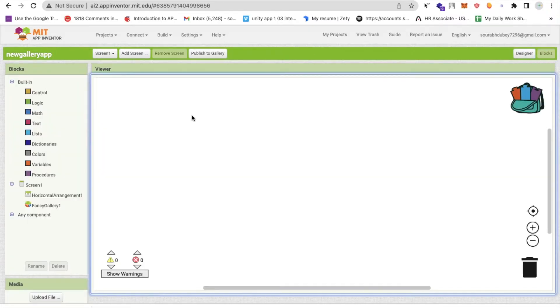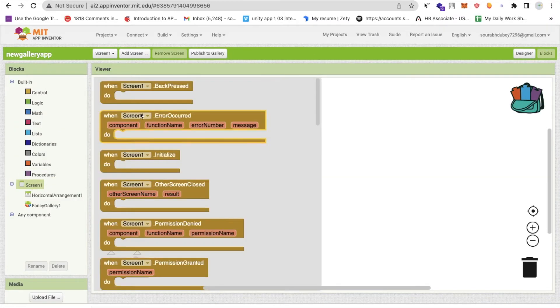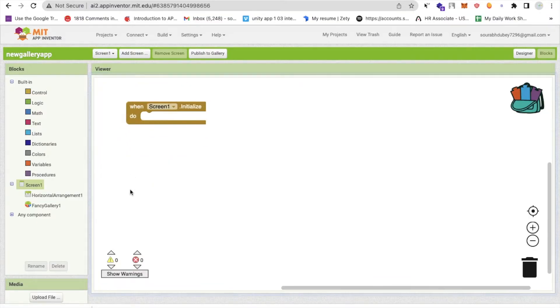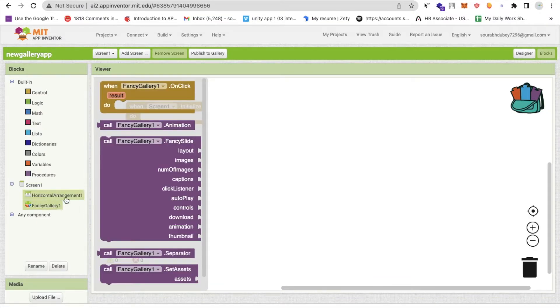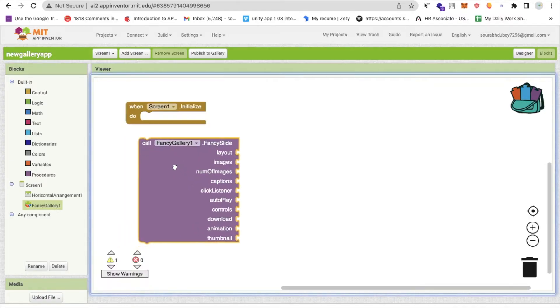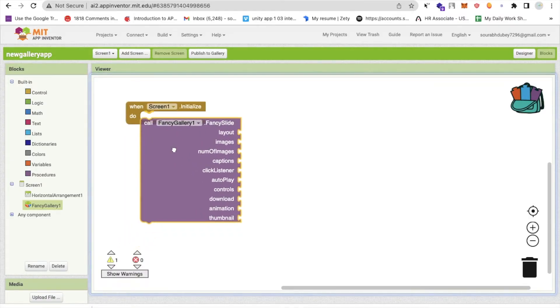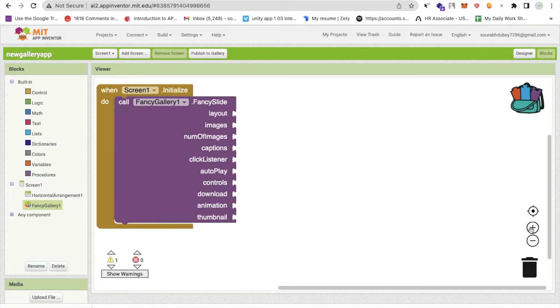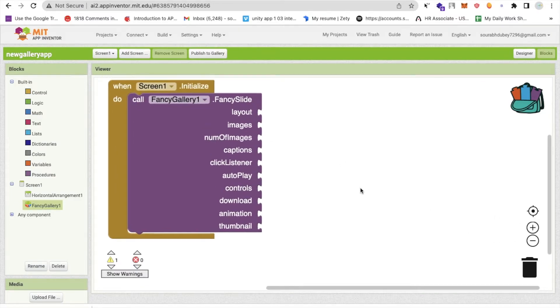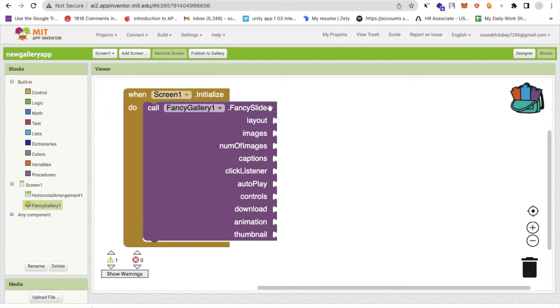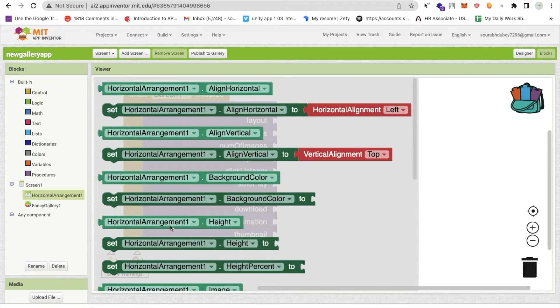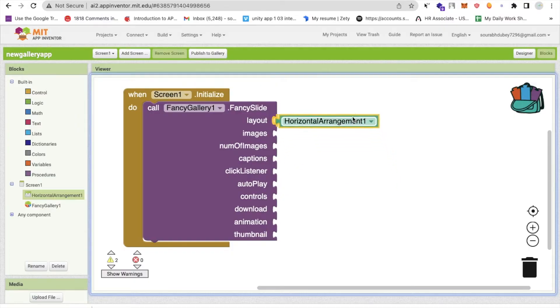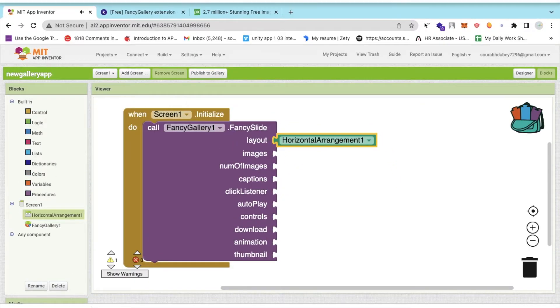Now here, whenever someone opens the screen, so whenever the screen will initialize, then click on fancy gallery and you'll find the option of call fancy slide. So you can see here the layout option like this. Let me just make it zoom. So this is the layout option. So what I need to do, I need to select my layout horizontal and just drag and drop it here like this.